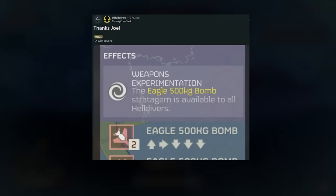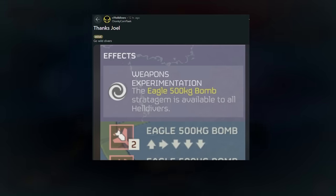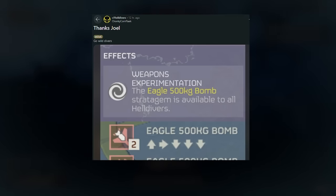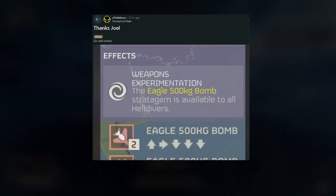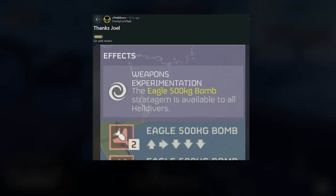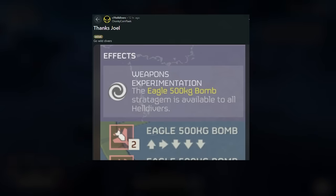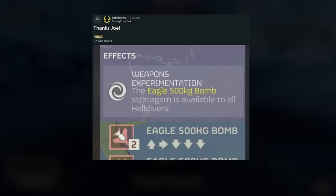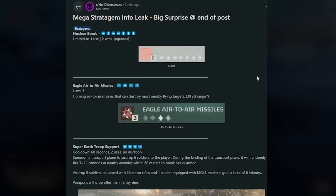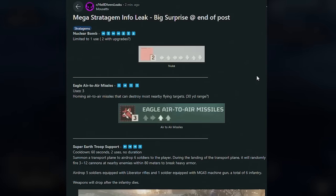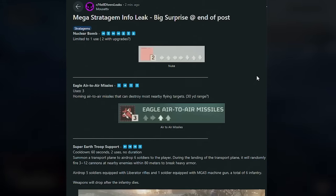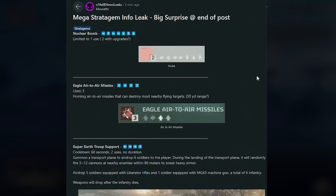Also, massive shout out to Joel right now. On some planets we're actually getting three 500kg bombs, and this is for all Helldivers as well. If you bring in a 500kg bomb, guess what? You're gonna have like four of them to do what you want with. Amazing.